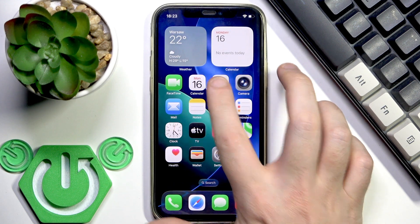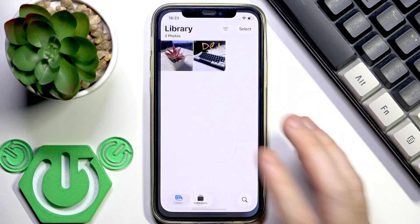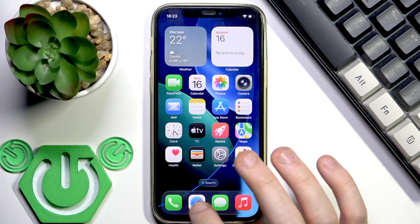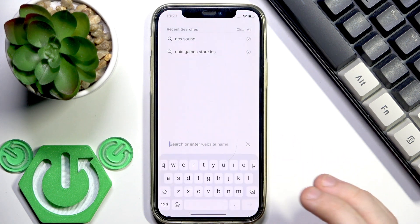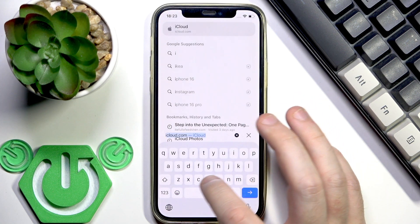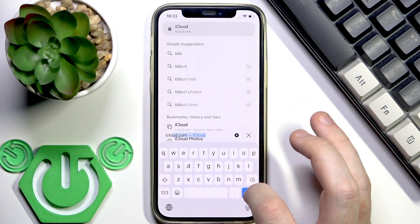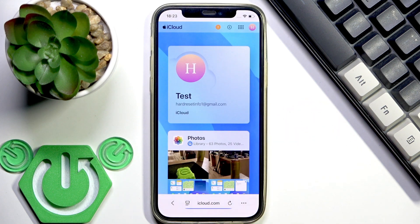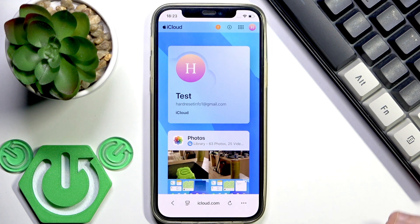Now we have it in the Photos app. After that, open your browser and go to iCloud.com. Right here you need to sign in to your account.